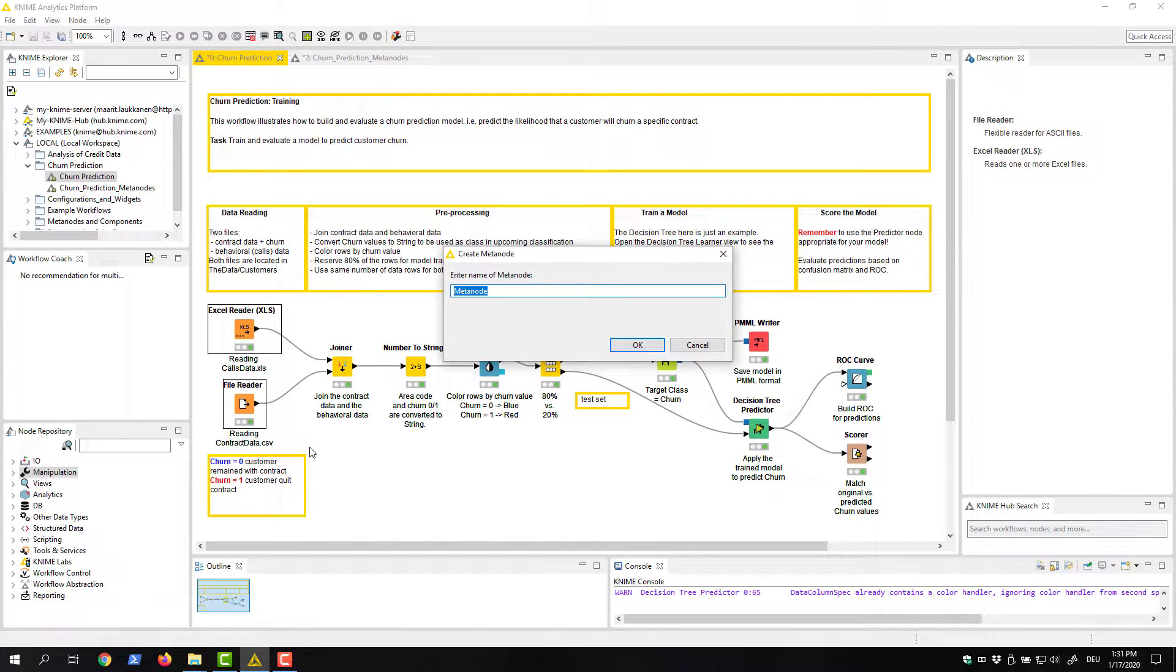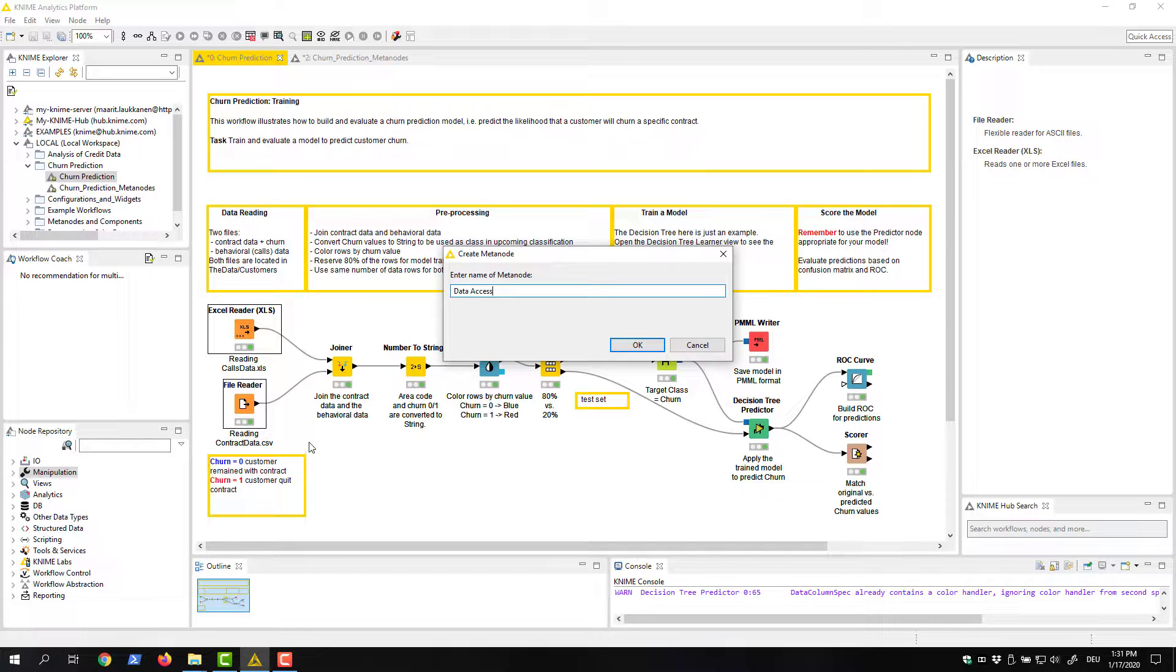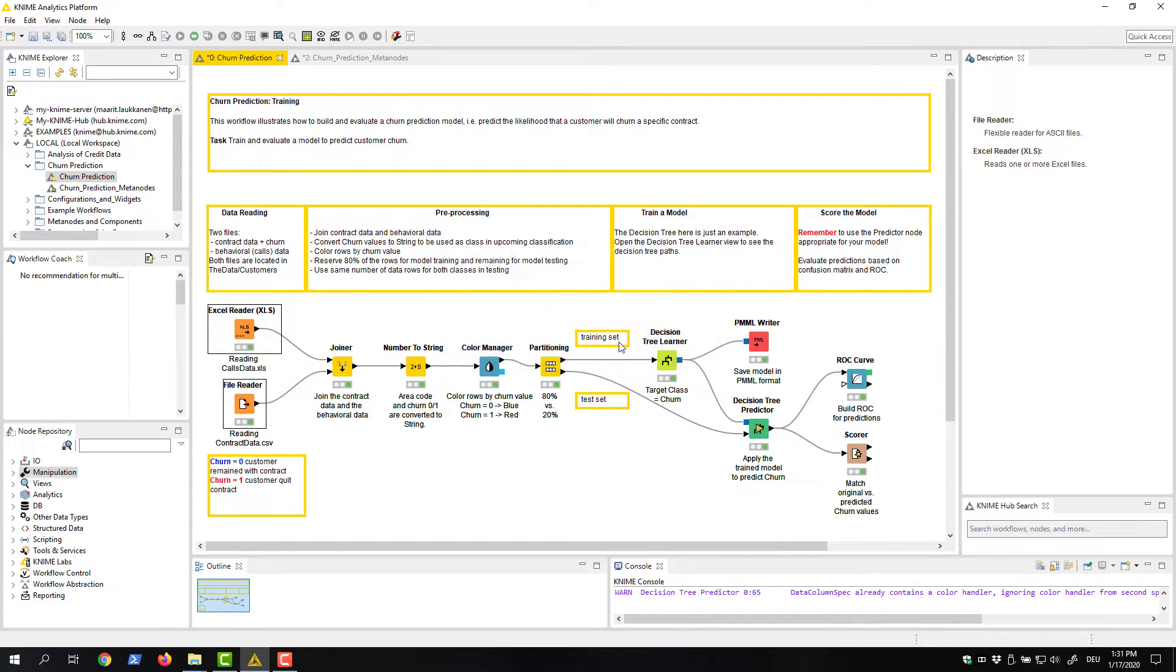A dialog opens asking us to enter the name of the metanode. We write Data Access here, for example, and click OK.